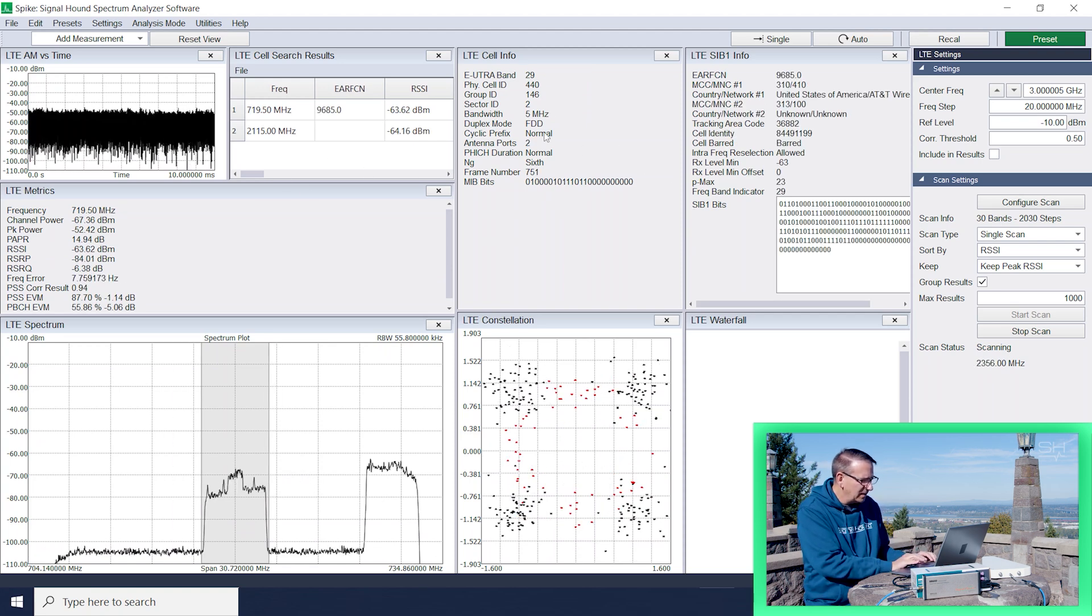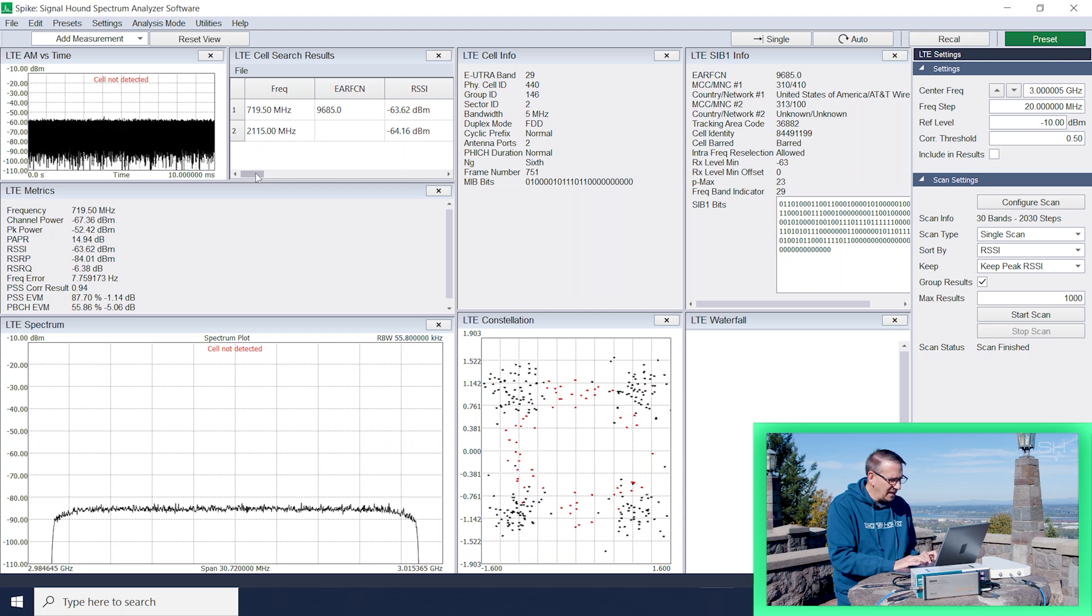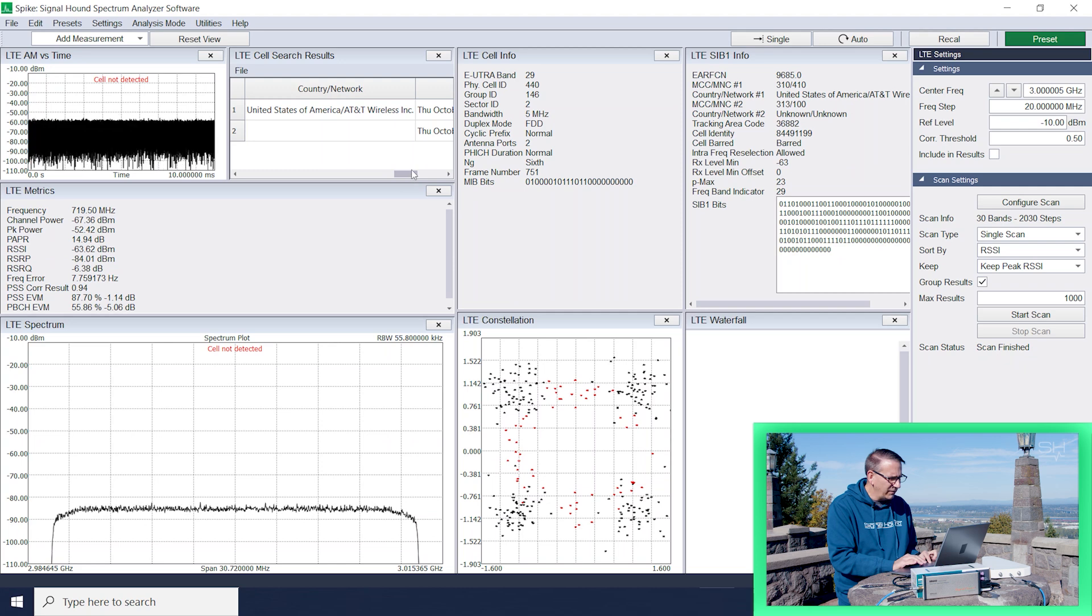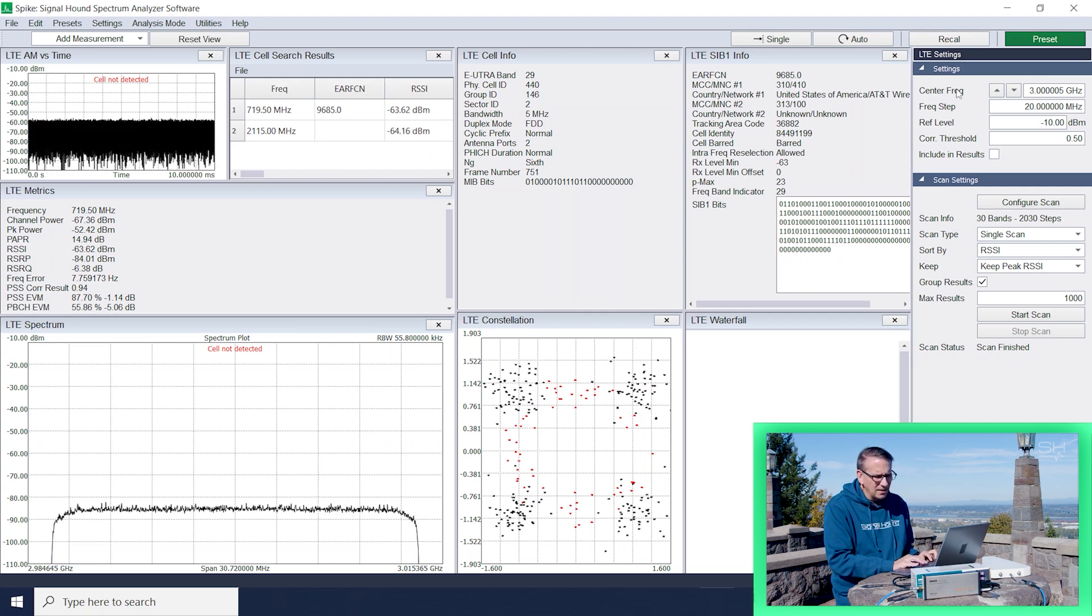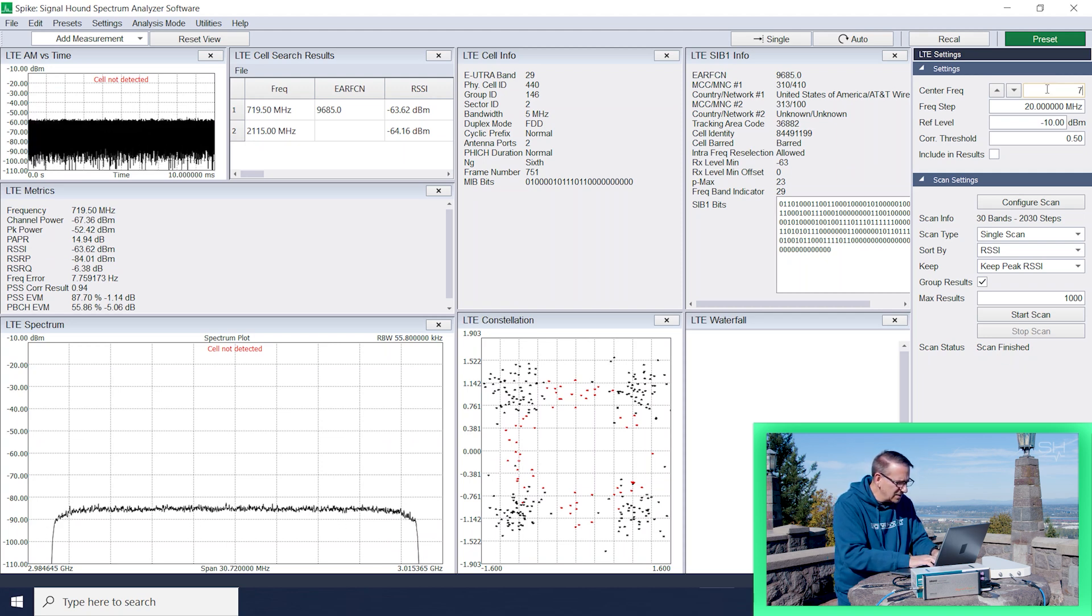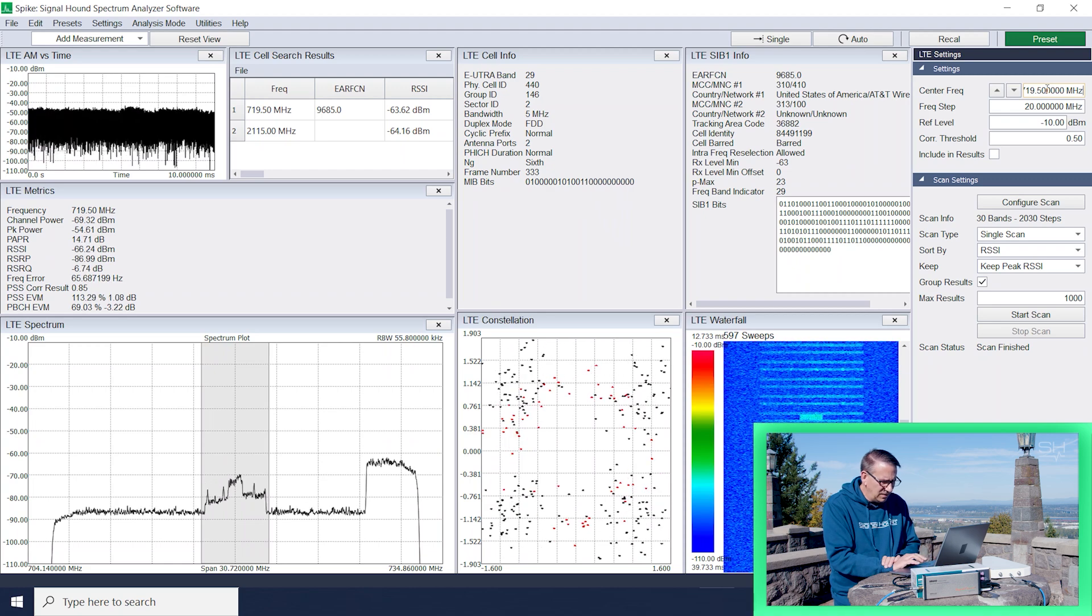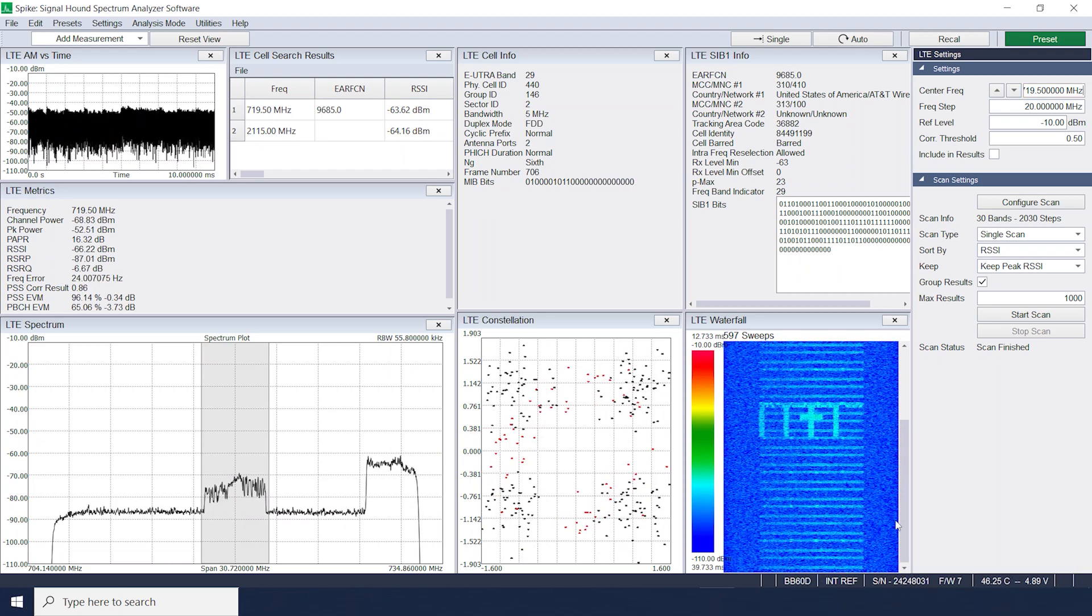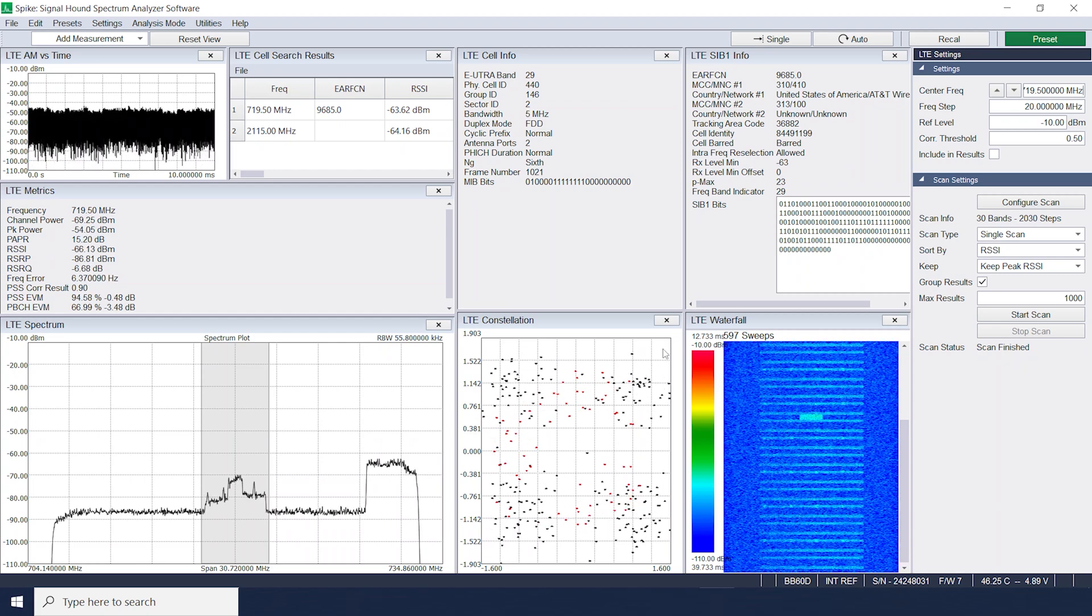All right. So it looks like it found only two up here, which is a little bit of a surprise. I was expecting to see more, but that's what we got. So 719.5 megahertz and it was able to decode some information from that one. It looks like it's an AT&T tower. So we're going to tune to that and then we're going to just capture some data from that. So that was at 719.5 megahertz. We'll tune to that and you can see in the waterfall that that is definitely some LTE activity going on there. So that's awesome.